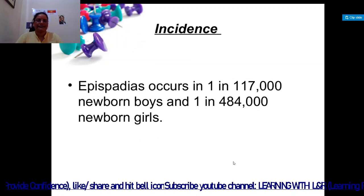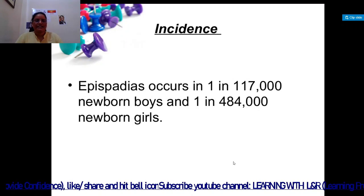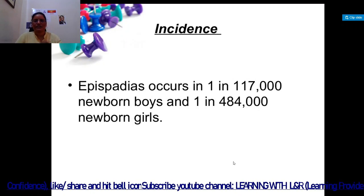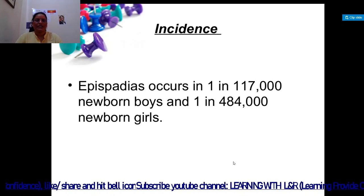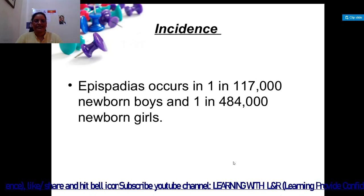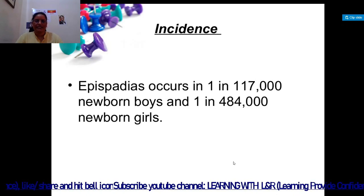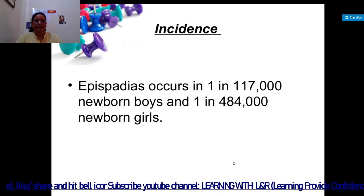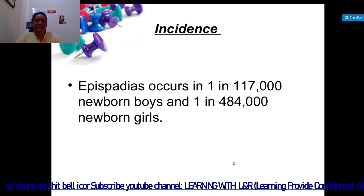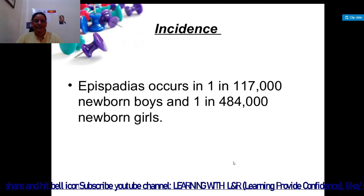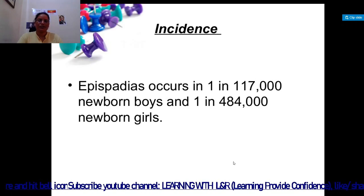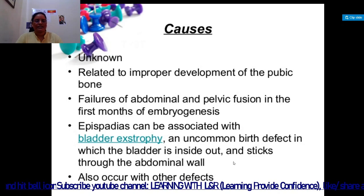Hypospedias is only present in boys, but epispedias is present in both genders. In terms of incidence, epispedias occurs in one newborn boy out of every 117,000 boys, and one girl is affected out of every 484,000 newborn girls.